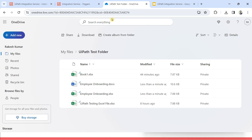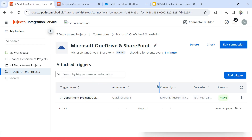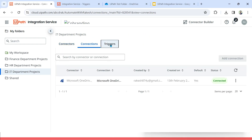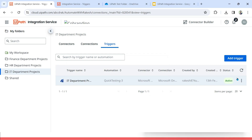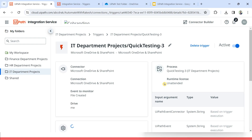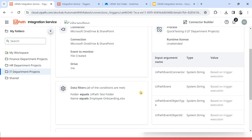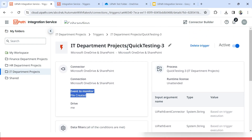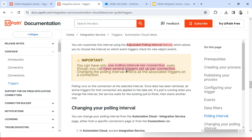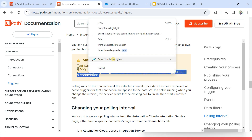Remember this point: you can have only one polling interval per connection, even though you can have several triggers set up for that connection. You might have multiple different events and triggers created. For example, for OneDrive, I have created a trigger — when a file is getting created. There are other events also, like file moved to trash, somebody has deleted the file. So there are multiple events, and for each event I can create a trigger. I can create four, five, six, seven triggers. So you can have several triggers set up for your connection, but the polling interval remains the same for all the triggers. Changing the polling interval affects all the associated triggers on the connection.